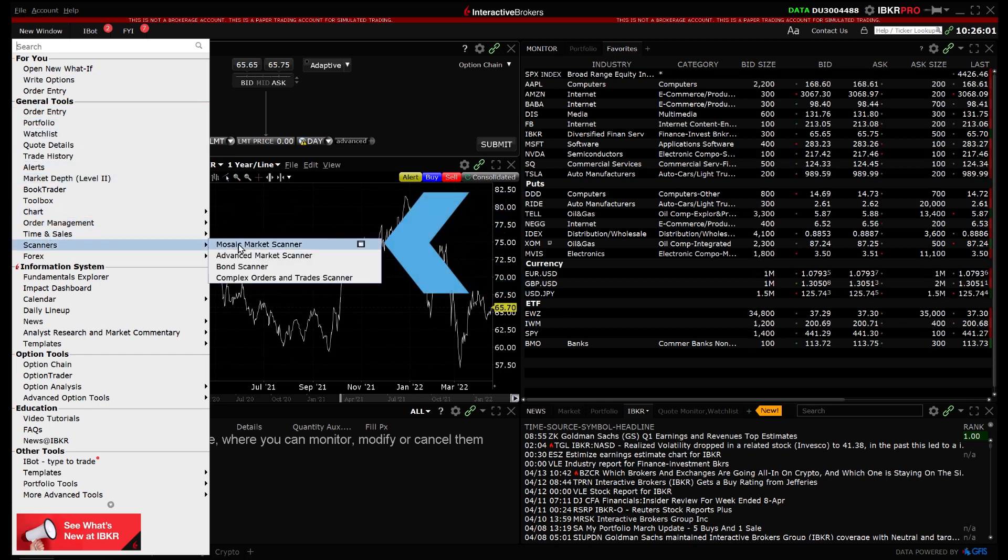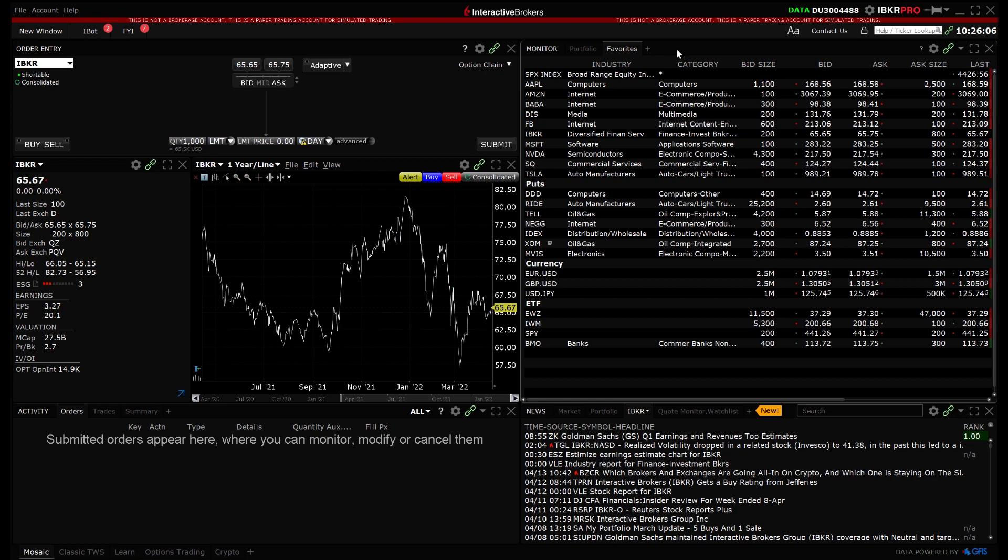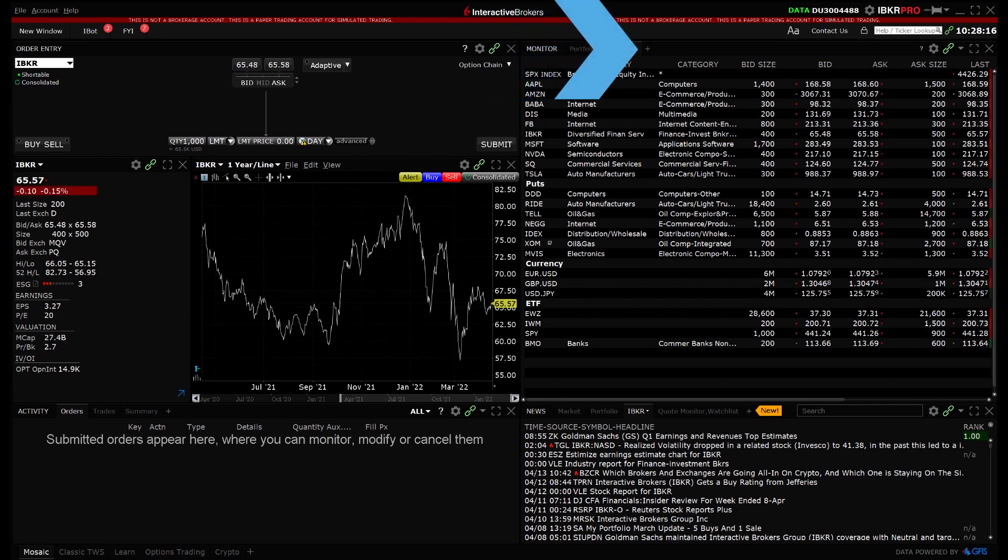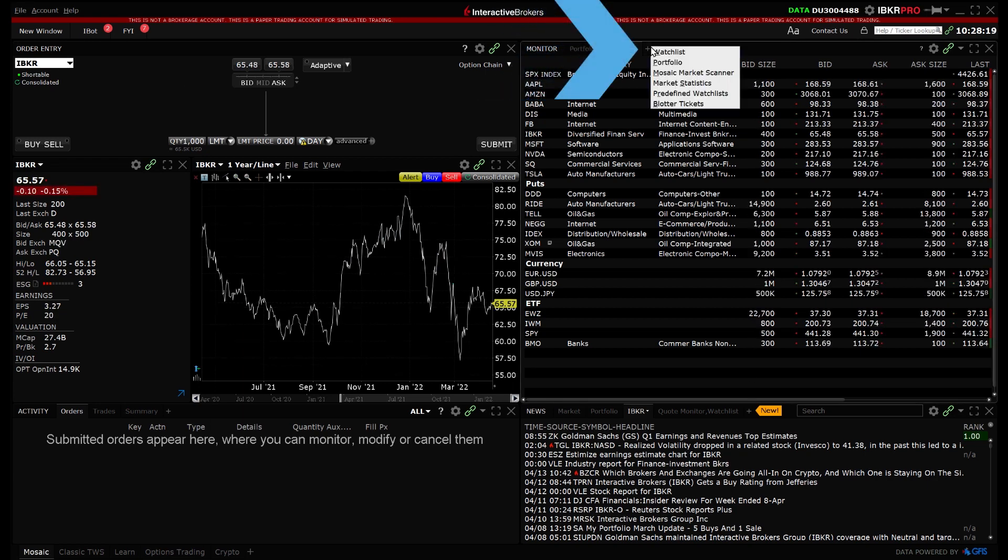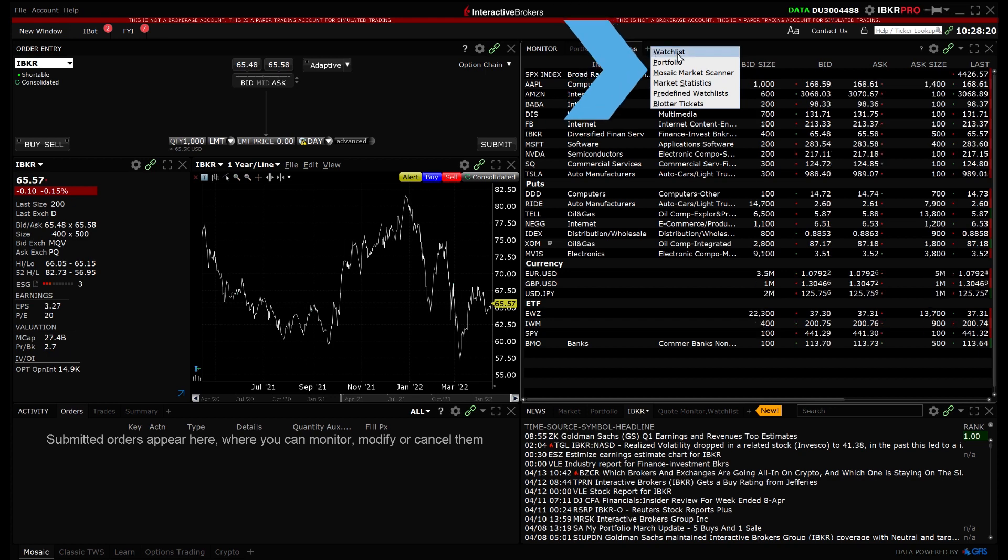The second method is within the Monitor panel. Click on the plus sign at the top right of the panel and select Mosaic Market Scanner from the dropdown.